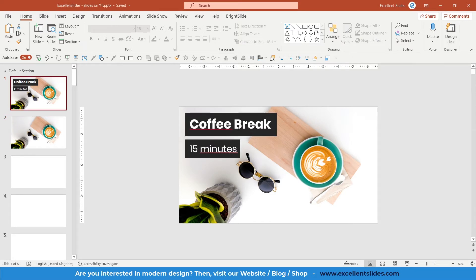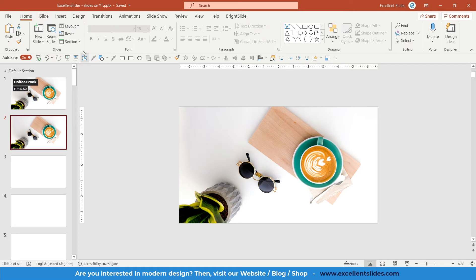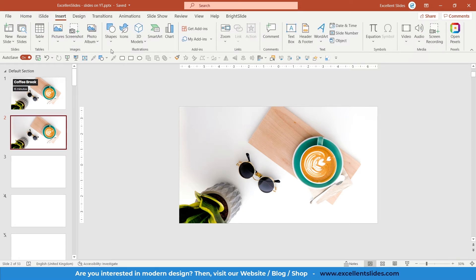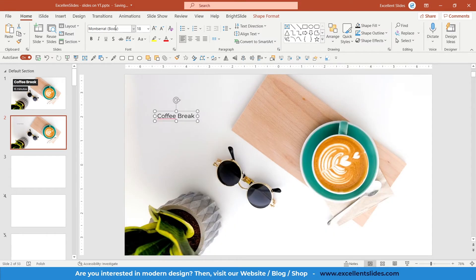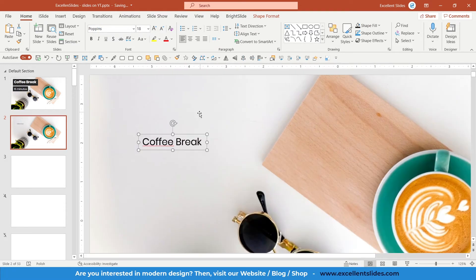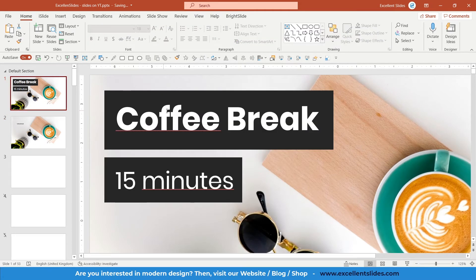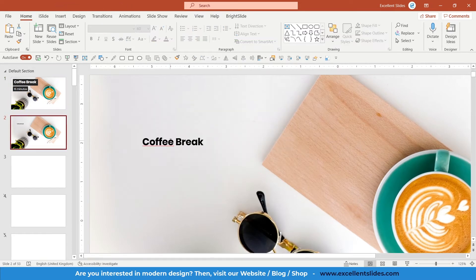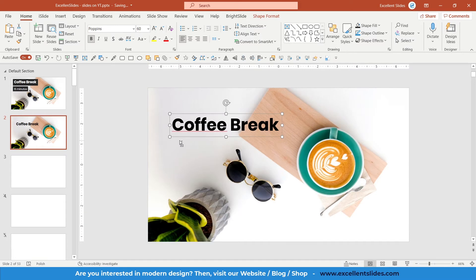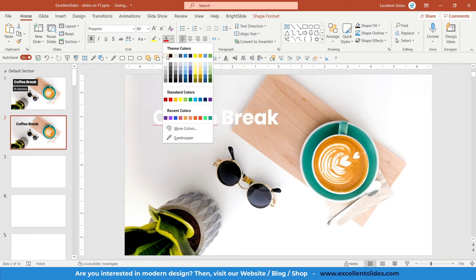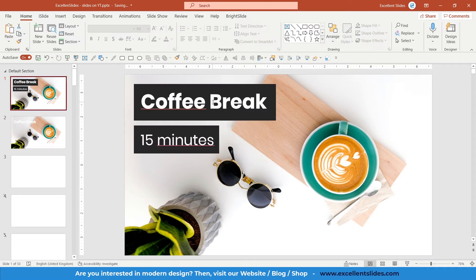This is a really basic slide. Go to Insert, then Text Box, draw a text box, and type 'Coffee Break.' I decided to change the font to Poppins — that's quite a cool font — and make it bold. Let me check the font size: 60. That's perfect. And of course we need to change the font color to white.